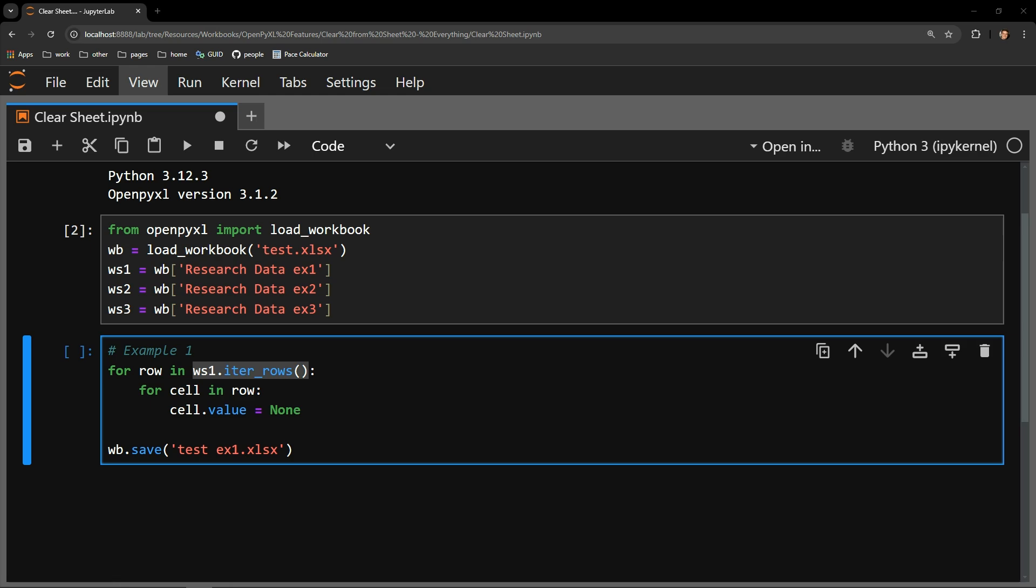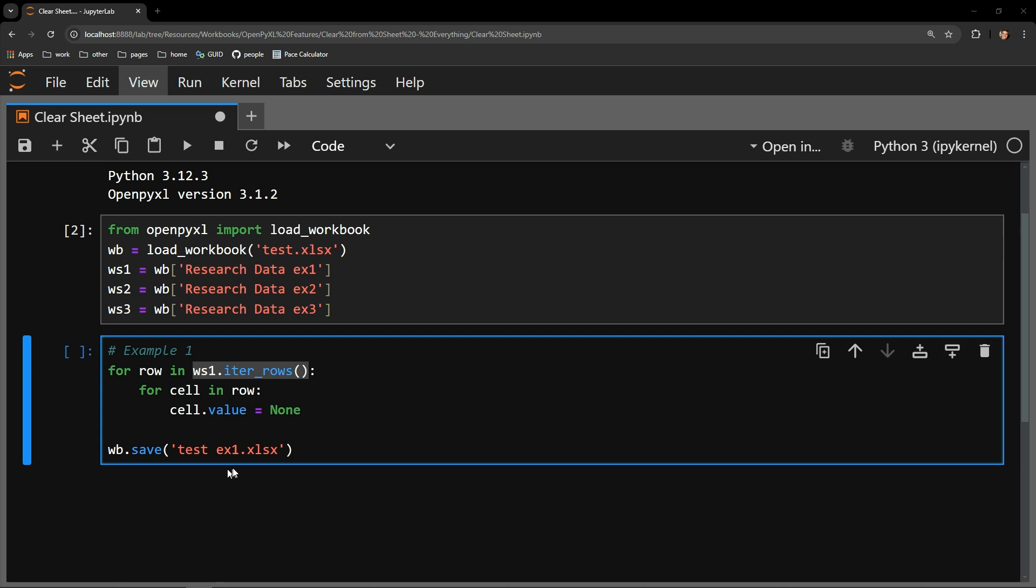Essentially, I am saying, for each row, which I am capturing with the row variable, I will access each cell in that row, which I am storing within the cell variable, and I will be changing that value.